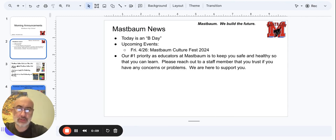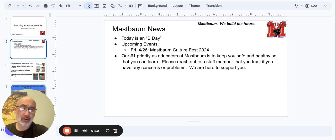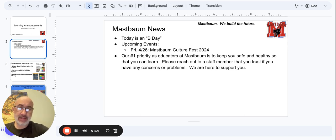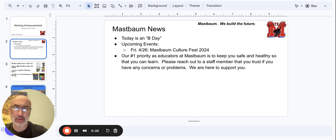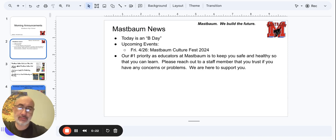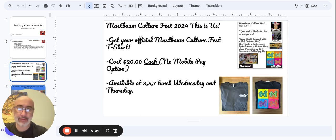We're going to talk about the schedule in just a bit. And students, as you know, our number one priority as educators at Mastbaum is to keep you safe and healthy so that you can learn. That means reach out to a staff member that you trust if you have any concerns or problems because we are here to support you.